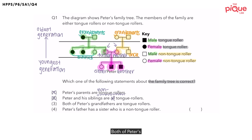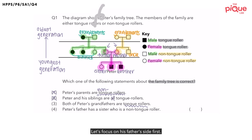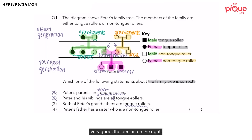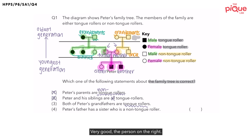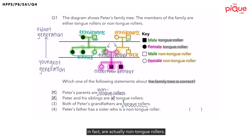Option three: both of Peter's grandfathers are tongue rollers. Let's focus on his father's side — who is his grandfather? The person on the right, because he is square shaped. And on his mother's side, his grandfather is also the person on the right. In order for them to be tongue rollers, they should be shaded. But they are unshaded, meaning both of Peter's grandfathers are actually non-tongue rollers. So option three is definitely wrong.